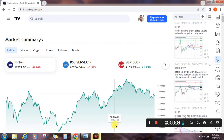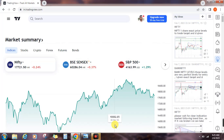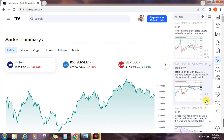Hello friends, today we are going to see Nifty and Bank Nifty levels in TradingView.